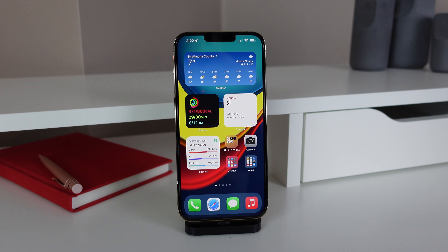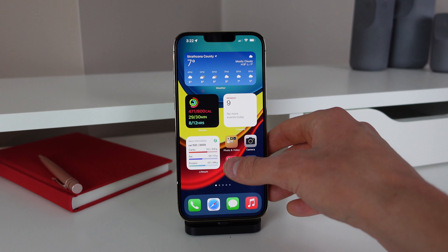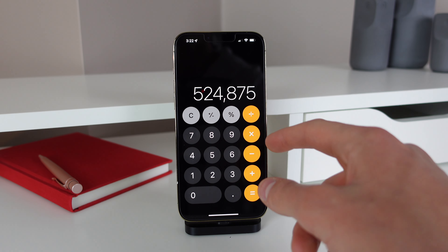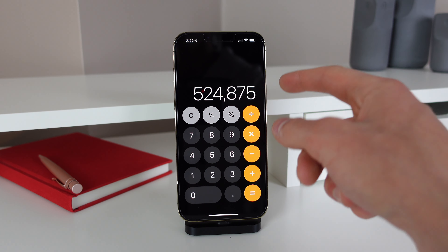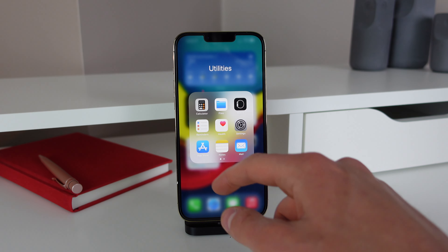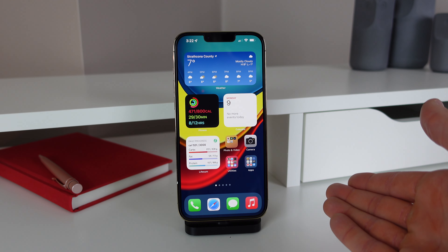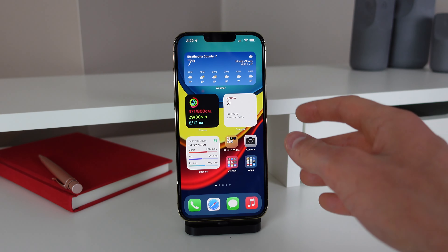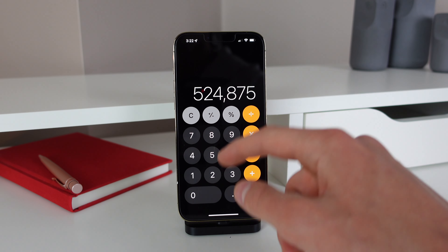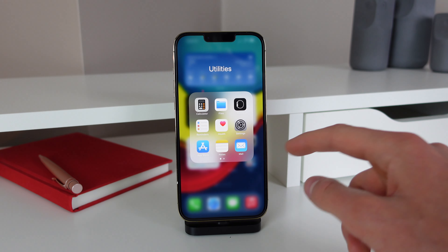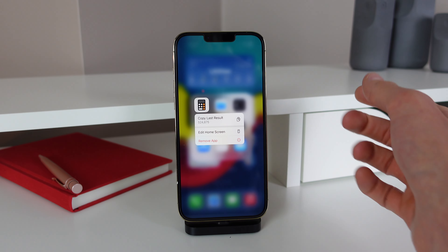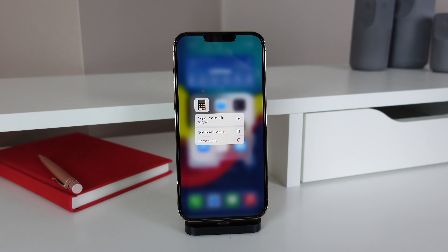Our next tip is pretty useful. If you have calculated something inside the Calculator app and you need to get that digit out — say you're moving between apps and want to send that calculation in Messages — you don't actually have to open Calculator and copy and paste it. All you have to do is haptic touch on the Calculator icon and hit 'Copy Last Result' just like that.